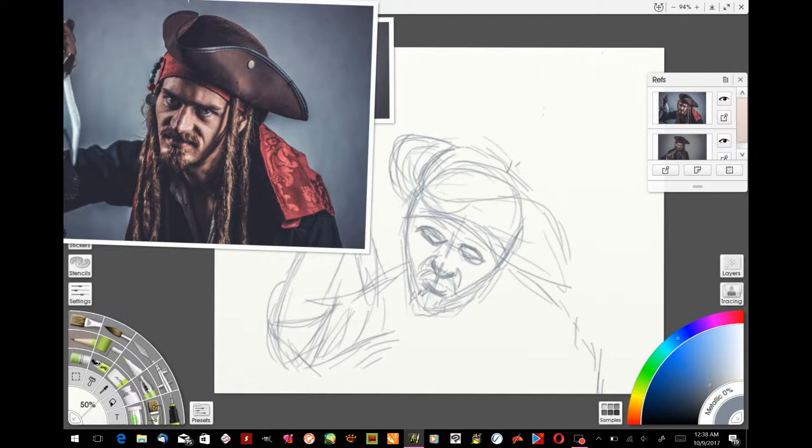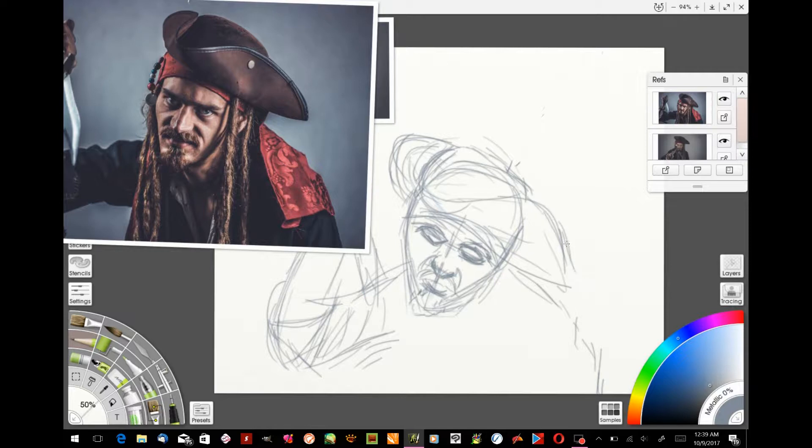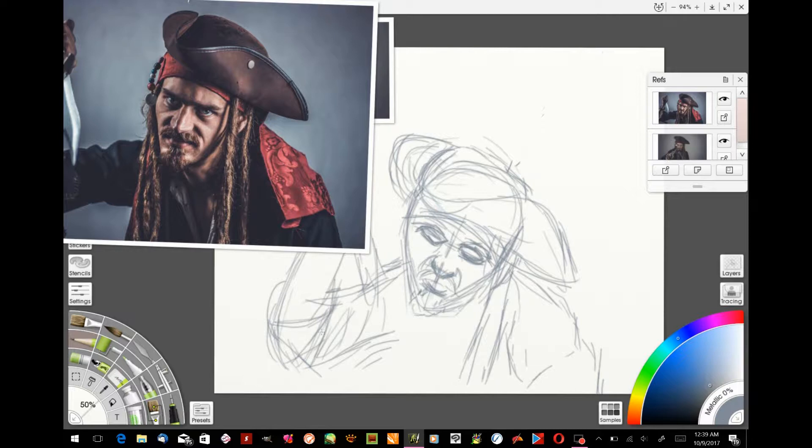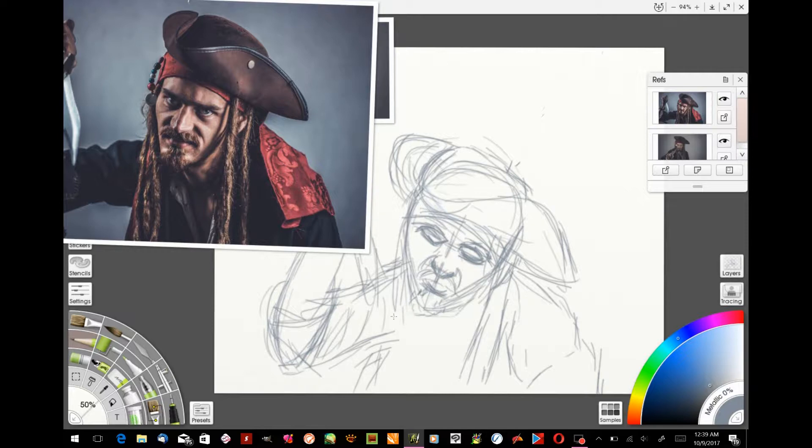I have a separate program that I use for photo references when I'm using Rebelle 2, but I wanted to just use Art Rage 5 and make the sketch in it because it has a lot of nice pencil tools and you can really make a very good sketch in Art Rage 5.